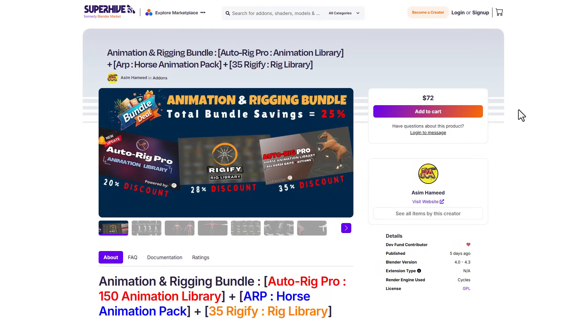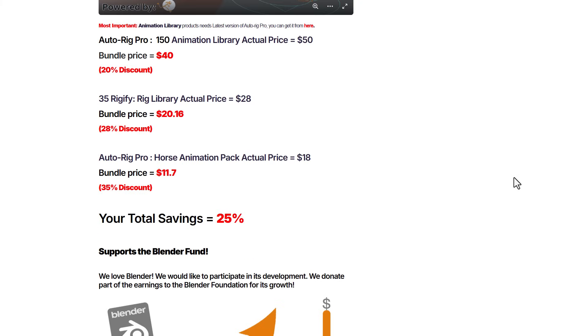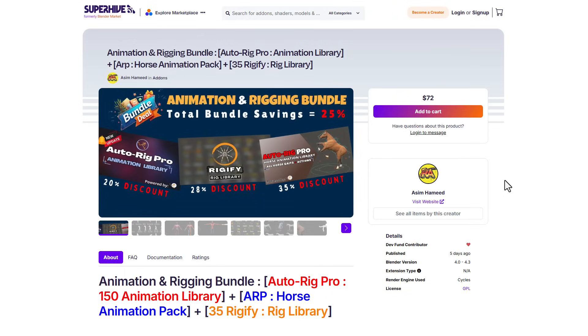Moreover, Asim has also created a bundle which offers discounts to some of the products that they have previously. Whether you're trying to get the Autorig Pro 150 animation library, which is one very cool tool we should definitely talk about sometime in the future, or maybe you'd like to get the Horse Animation Pack that comes with a ton of animations for horses, or possibly you want to get the Rigify rig library we've just mentioned, you can simply get all of this within this bundle. With this bundle you'll be saving 25% of the total purchase of every single thing.